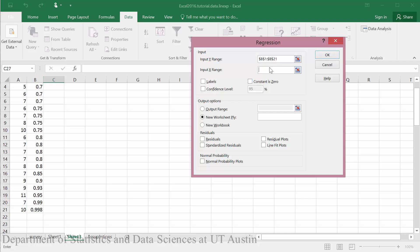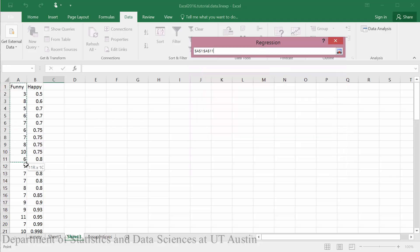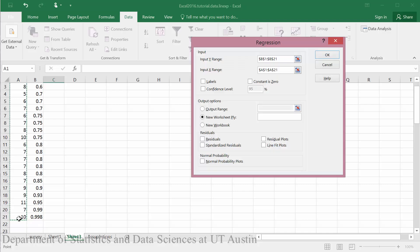I will repeat the same process for the X variable. So I will just select the header funny and then scroll down to the bottom of my data.